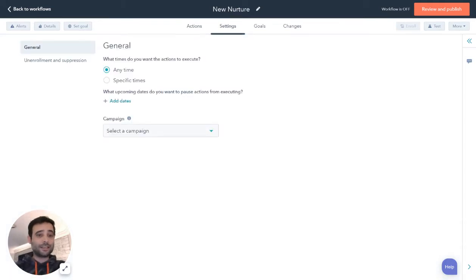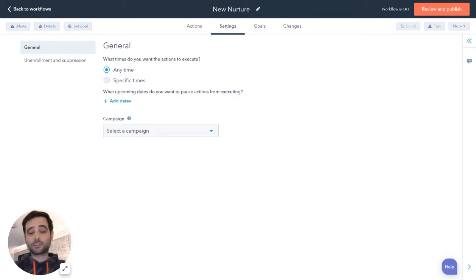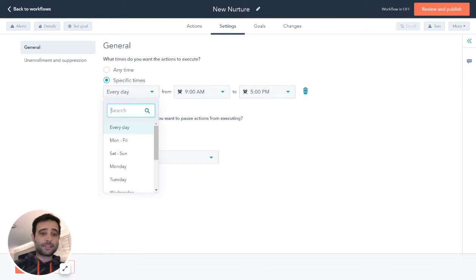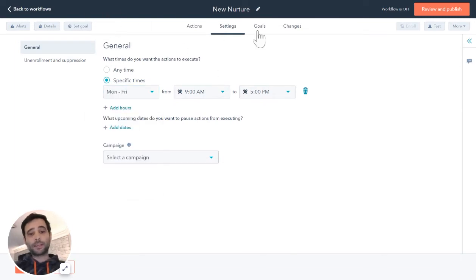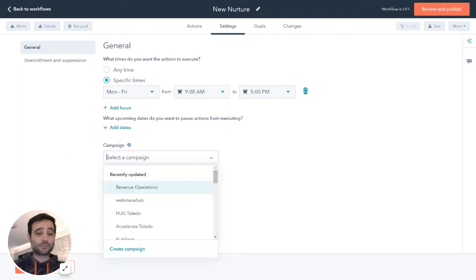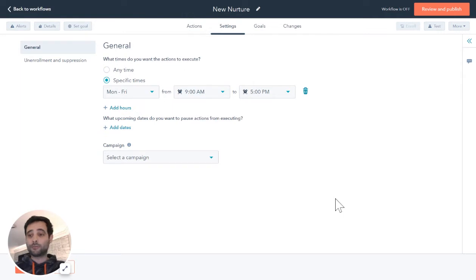If you come over to the Settings tab, the first thing you can do is pick when you want this workflow to run. For example, I don't want to send people emails on the weekend, so I'm going to set this to run Monday to Friday, and only during specific work hours. I can also set a campaign that this workflow is included in to help with reporting metrics.